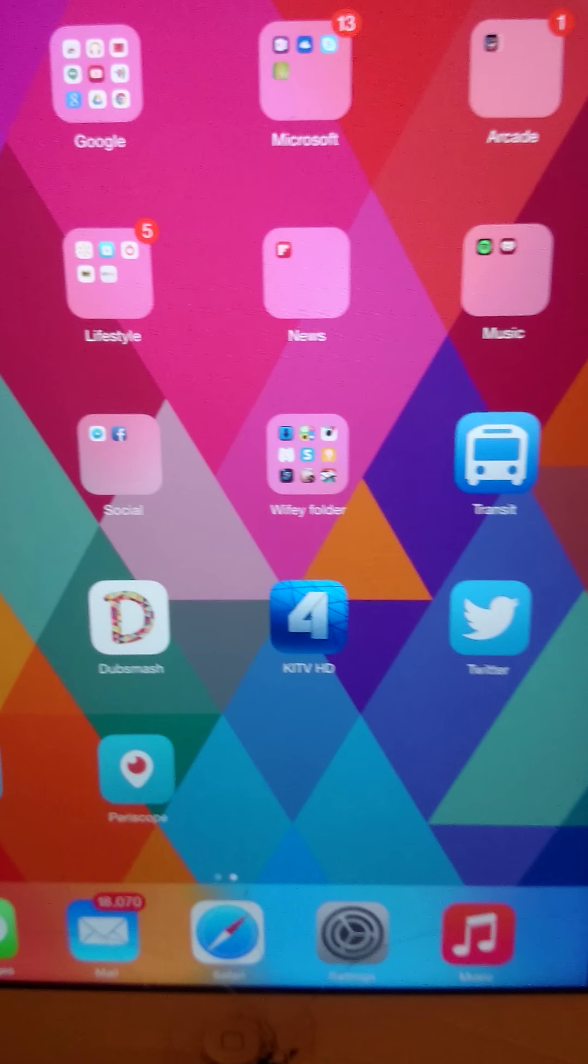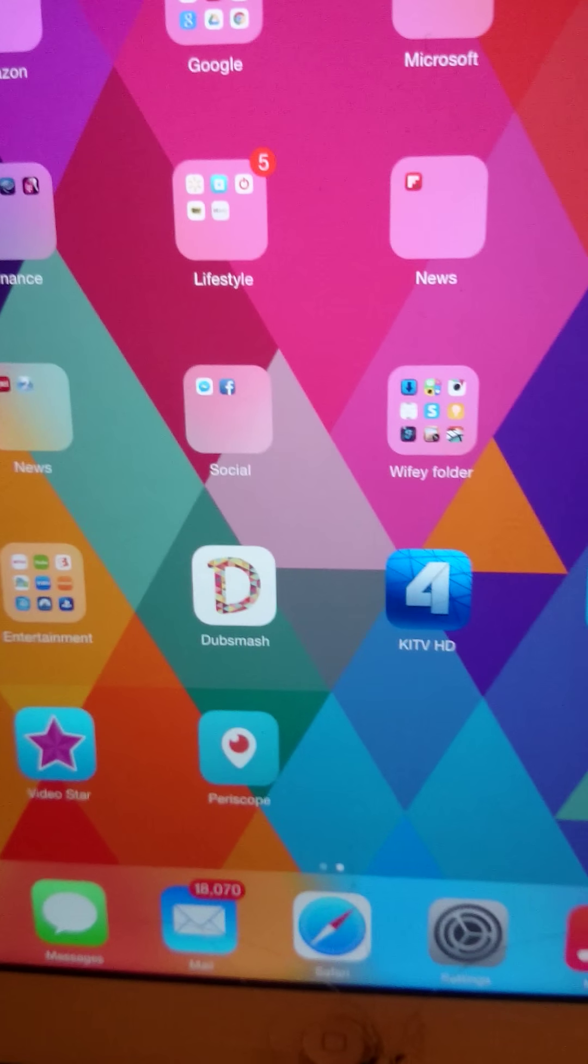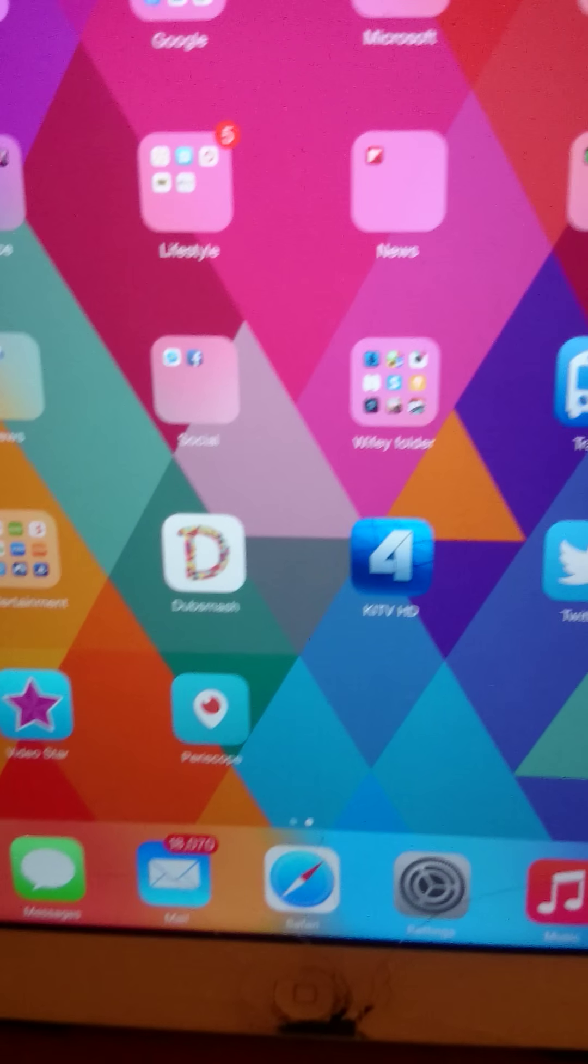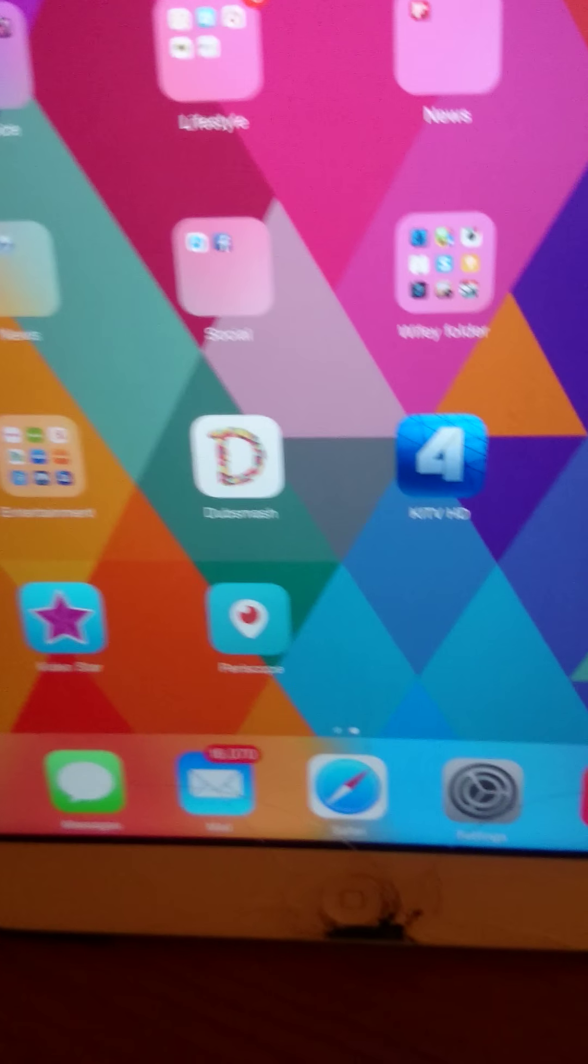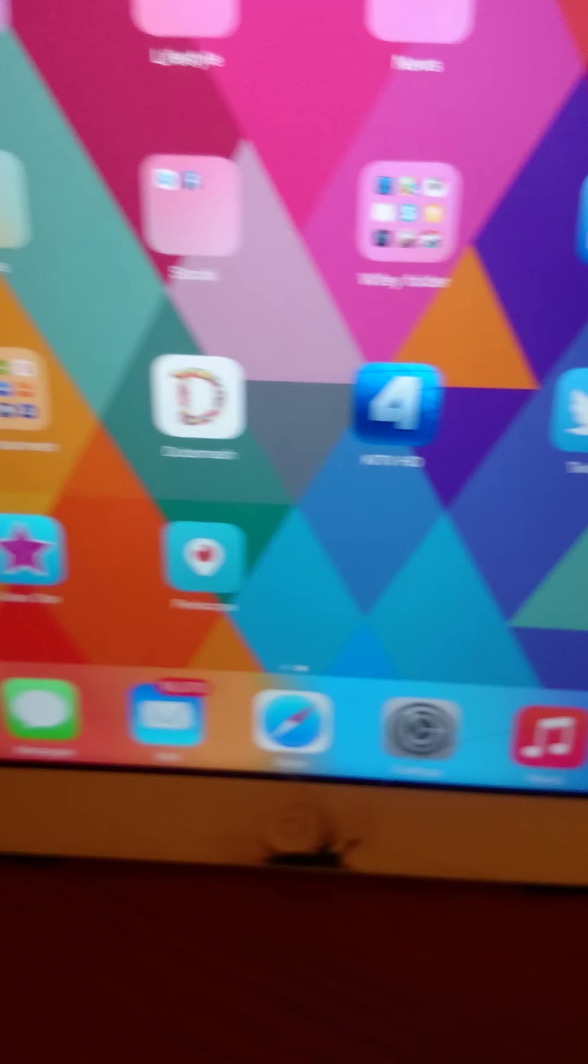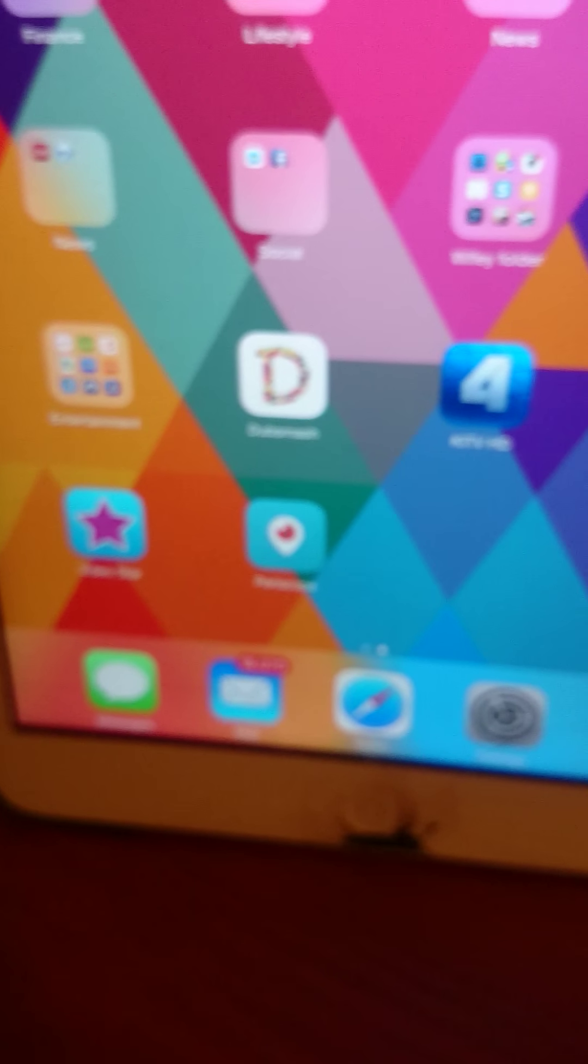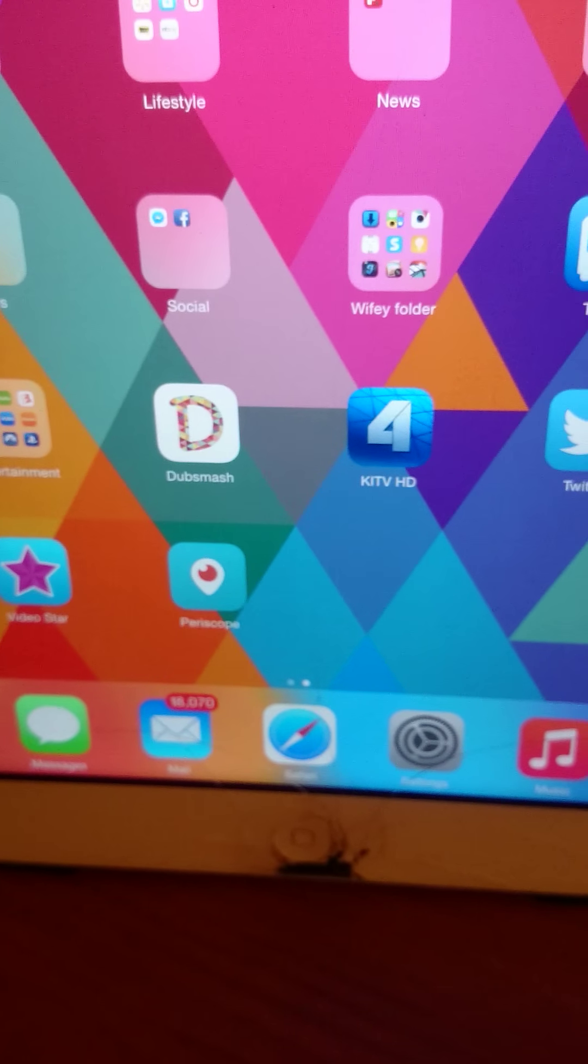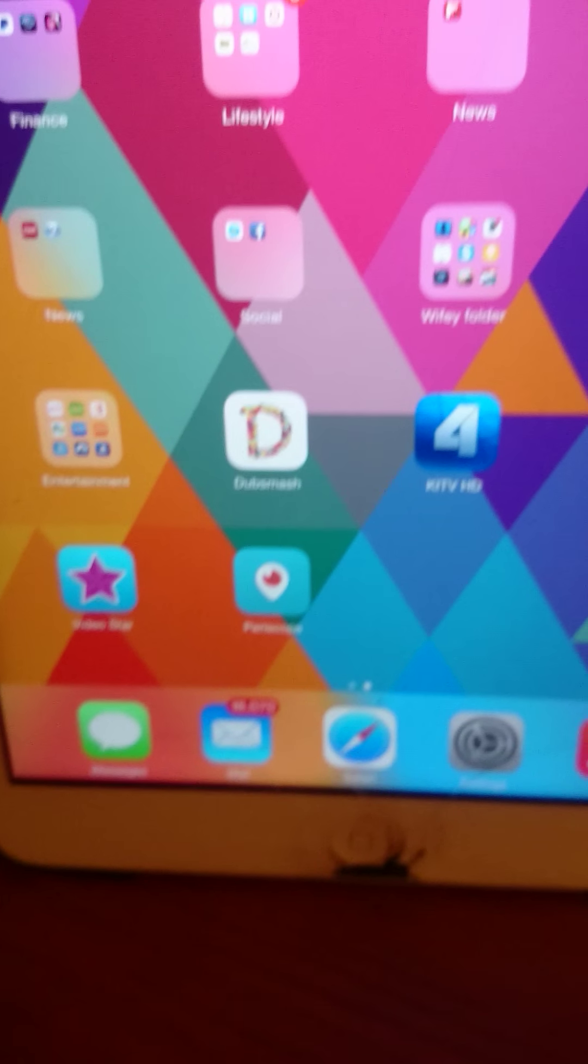Hey guys, Rose here. My daughter has been wanting me to check out the Periscope app because she wants to do her first broadcast.